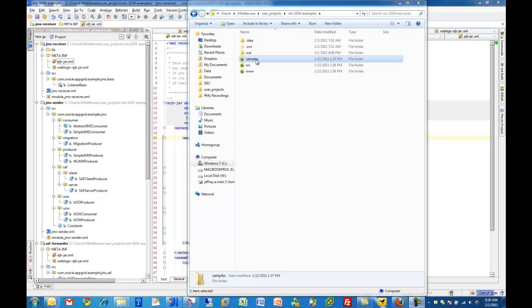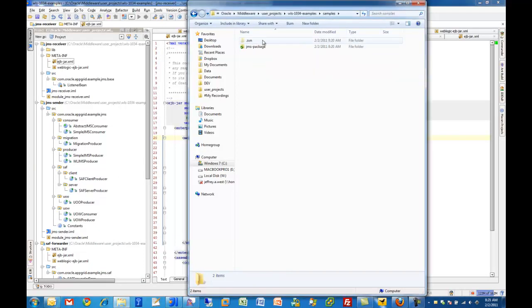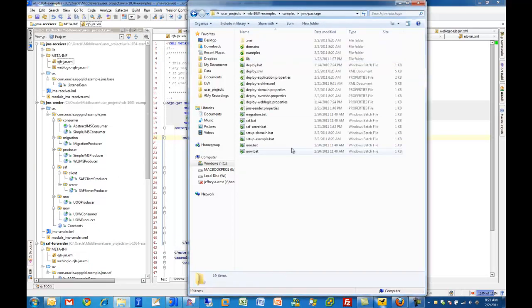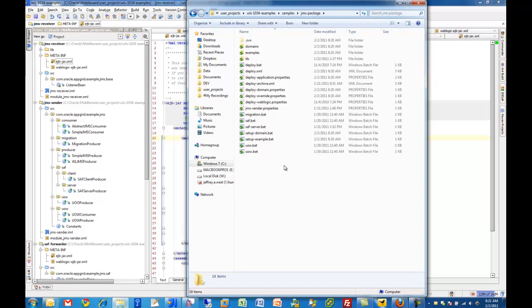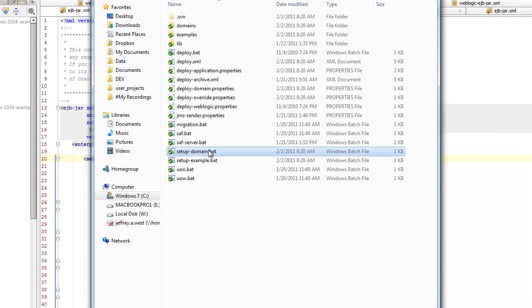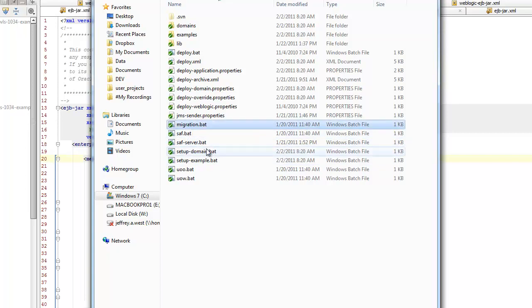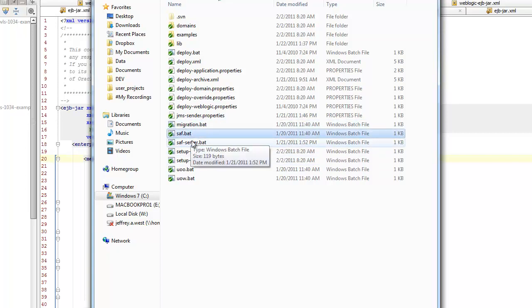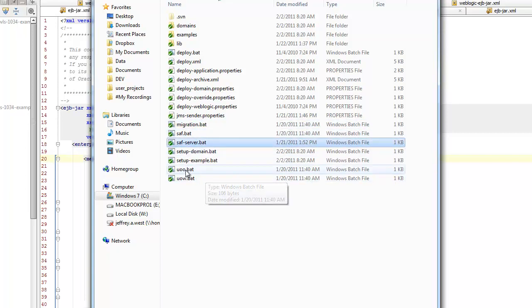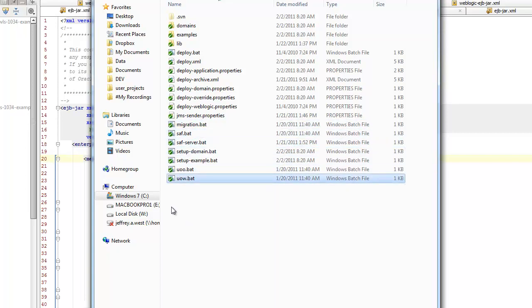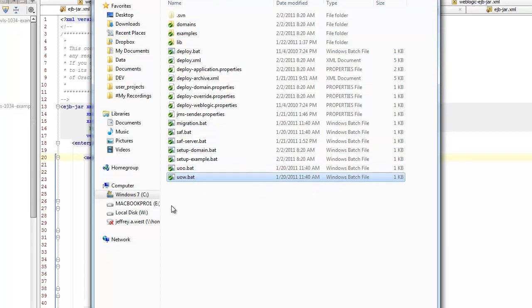First I want to take a look into the samples directory, and you will see that there is a JMS package directory there. There's two batch files here that I use. The setup domain batch file sets up the two domains that I've used so far in my examples which are the appgrid domain and the SAF or store and forward domain. And then you'll see batch files for the different examples that I run or give a demo of.